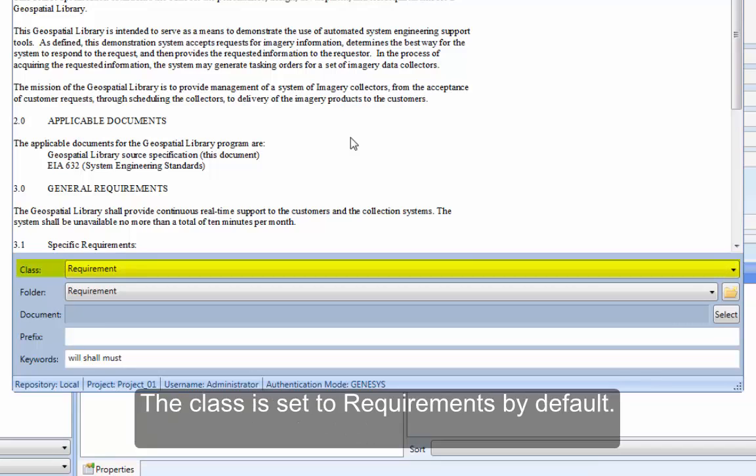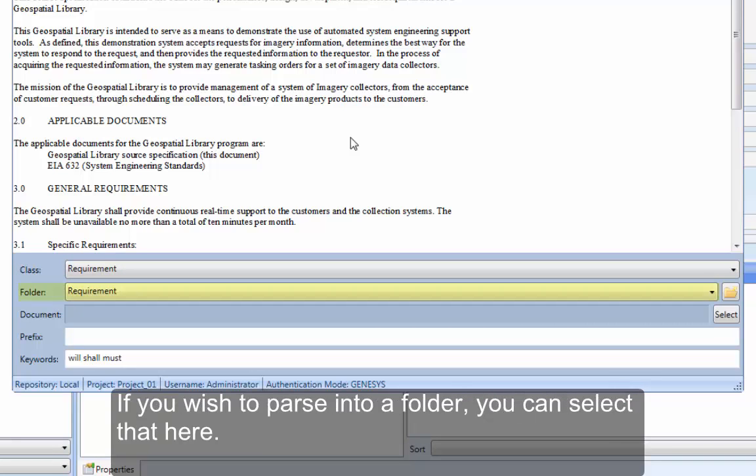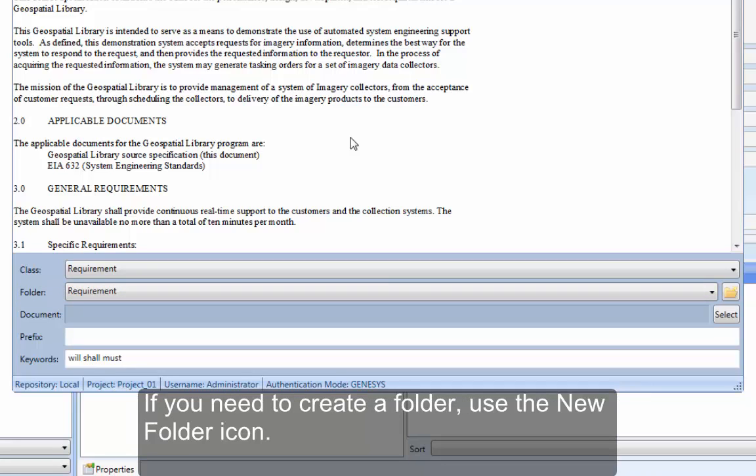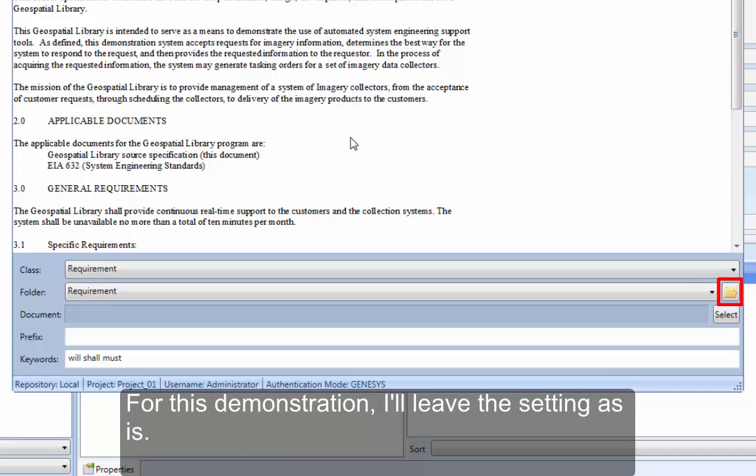The class is set to Requirements by default. If you wish to parse into a folder, you can select that here. If you need to create a folder, use the New Folder icon. For this demonstration, I'll leave the setting as is.